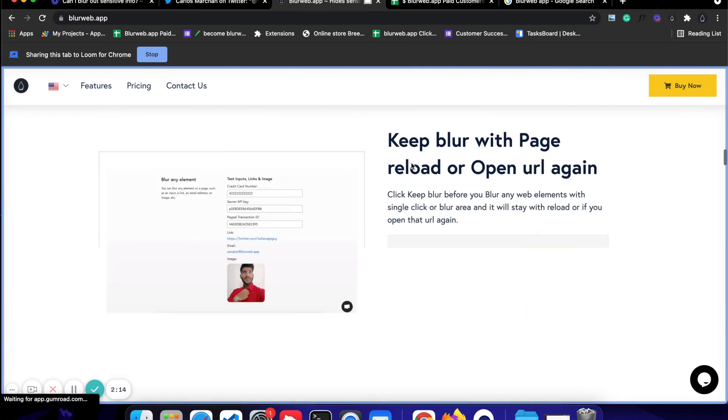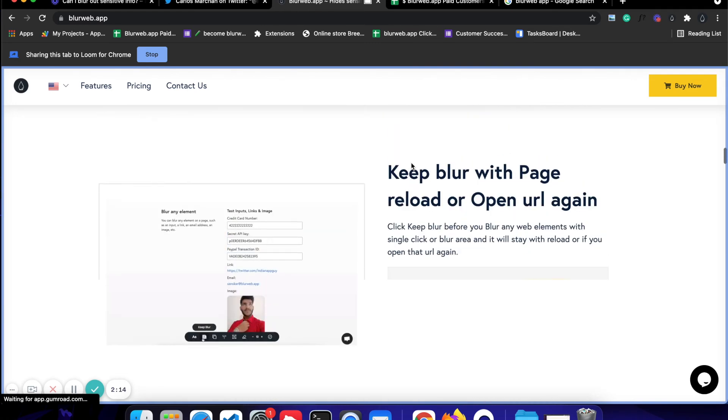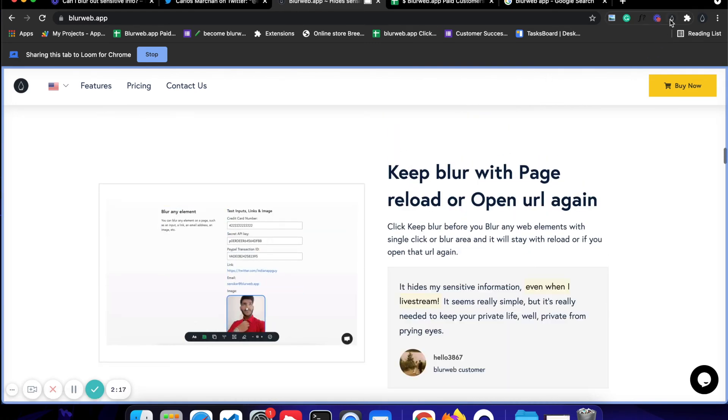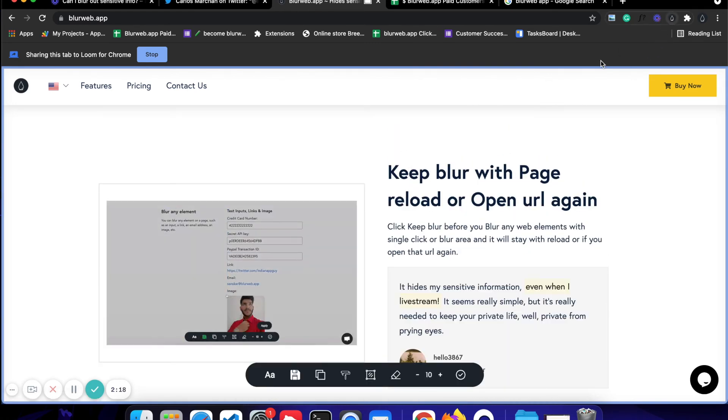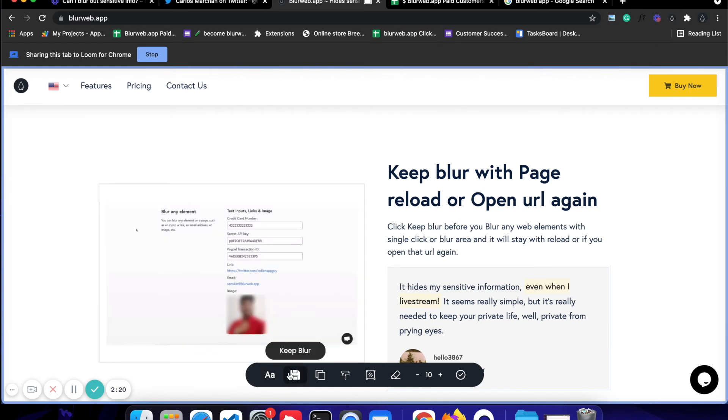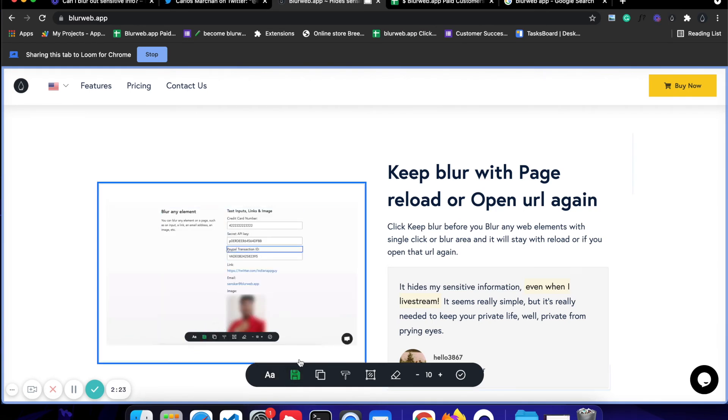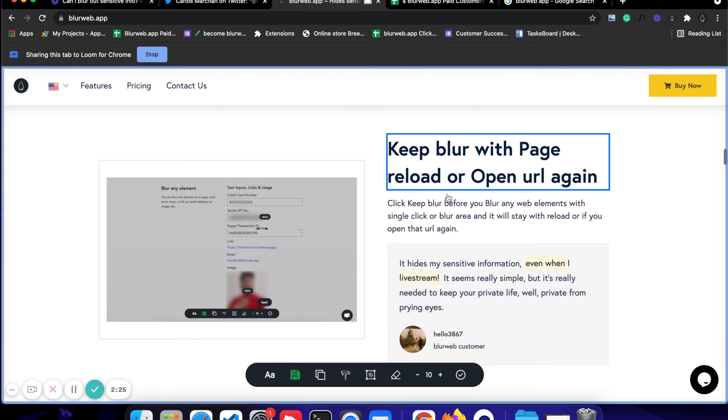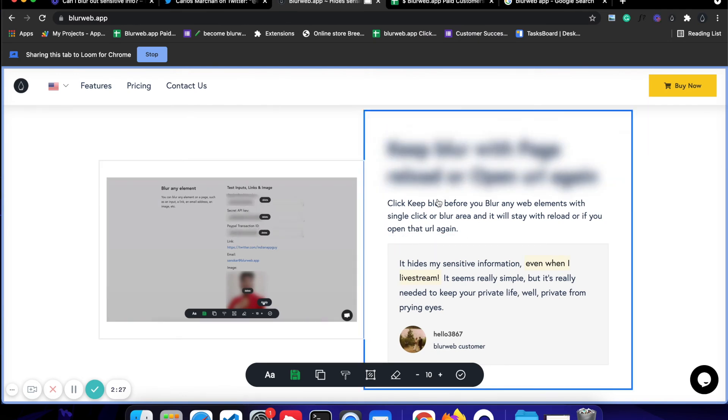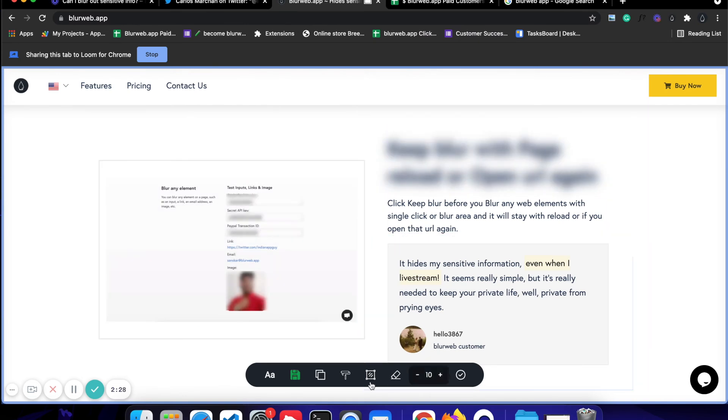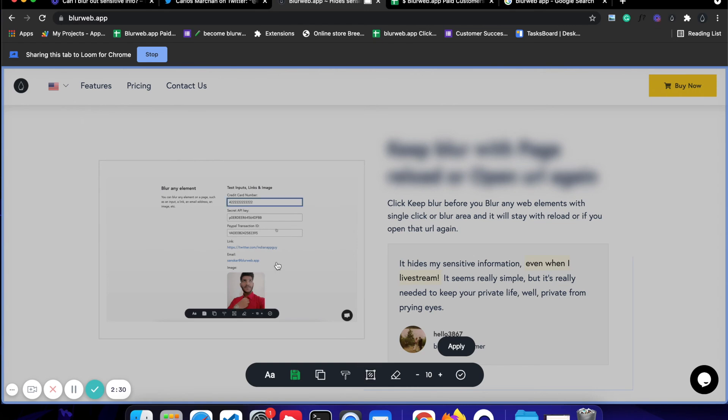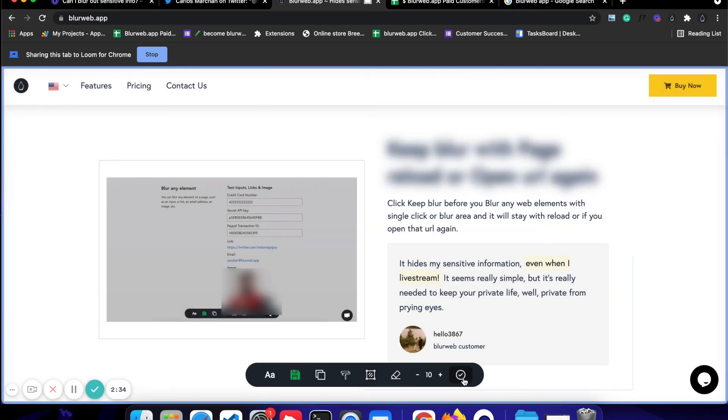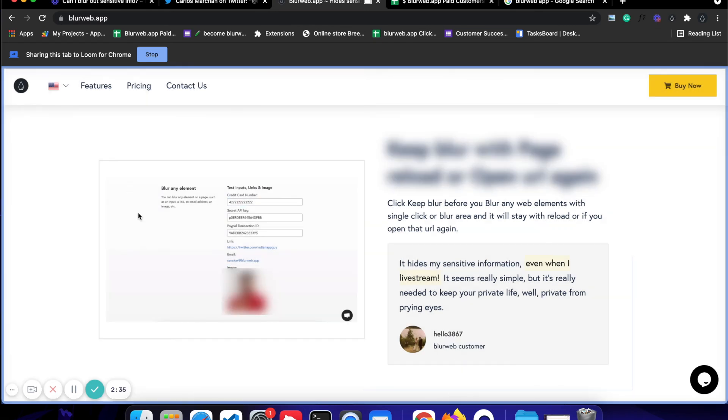What you can do is you can click on blurweb.app, click on this save icon, which is called keep blur. I'm going to click on that. It will turn green. Then I'm going to click on, let's say, this. So this is an element blur. And then I'm going to click on blur area and I'm going to blur this out like that. I'm going to click on apply, click on check.